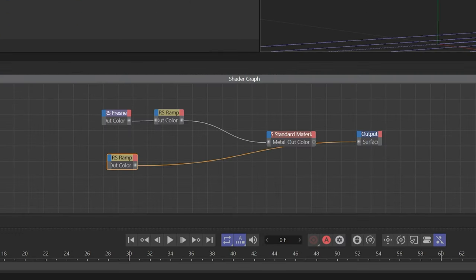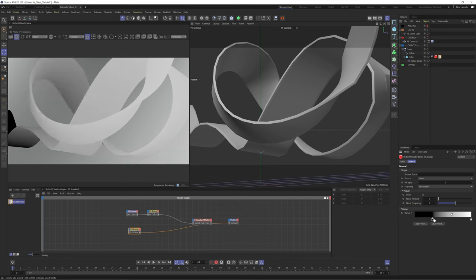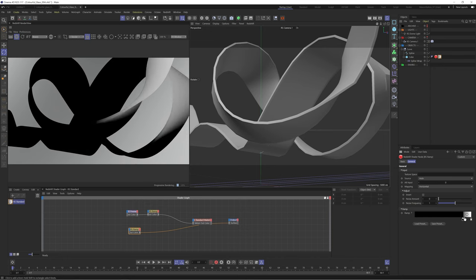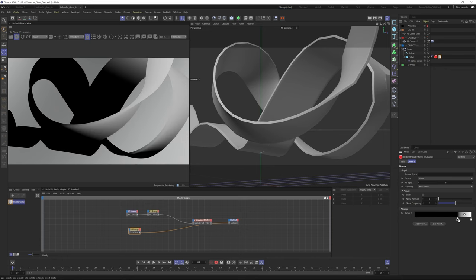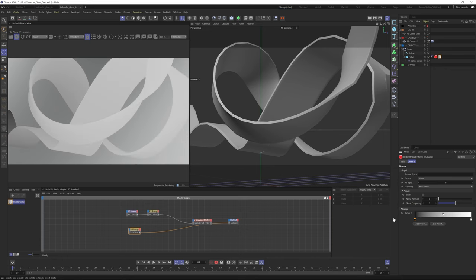We'll drop a ramp node down and output this to the surface. At the moment we can see that it isn't mapping properly to our object so let's fix that.